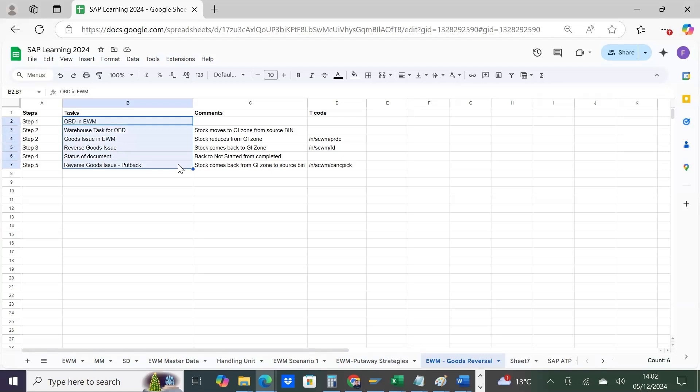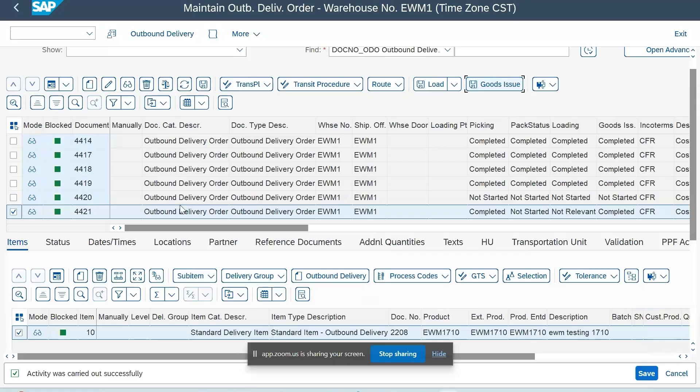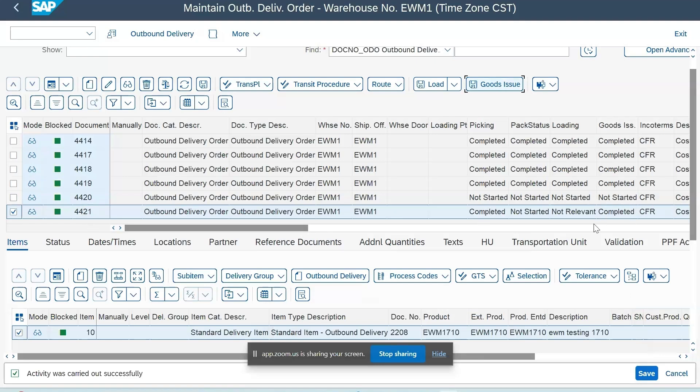Thank you. Hello everyone, I'm going to share my screen and show you the steps to reverse the outbound process. I've already created one warehouse request where I issued this product with the outbound delivery. You can see picking task is already completed and goods issue task is also completed.